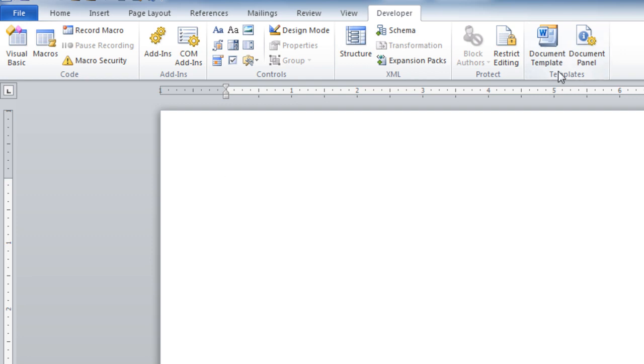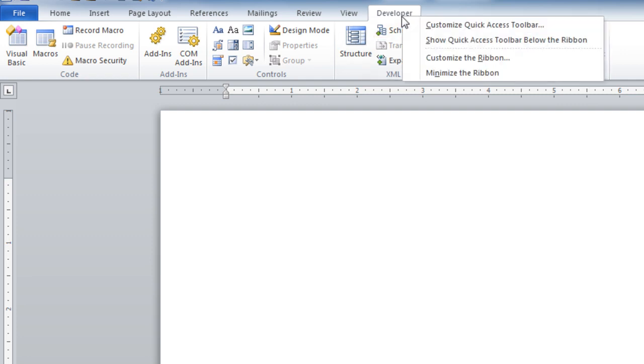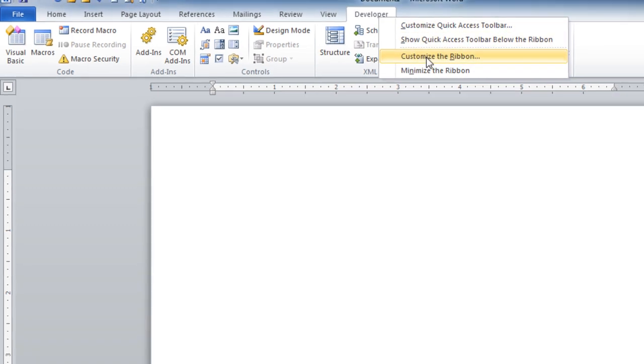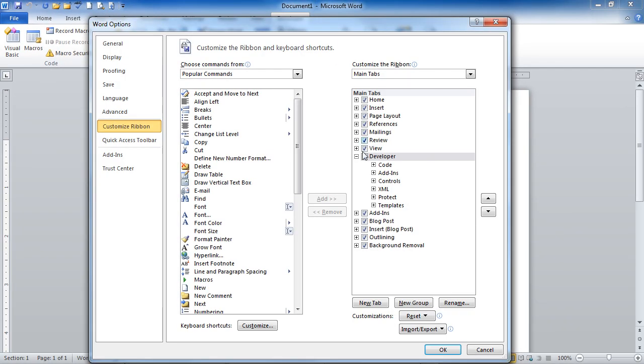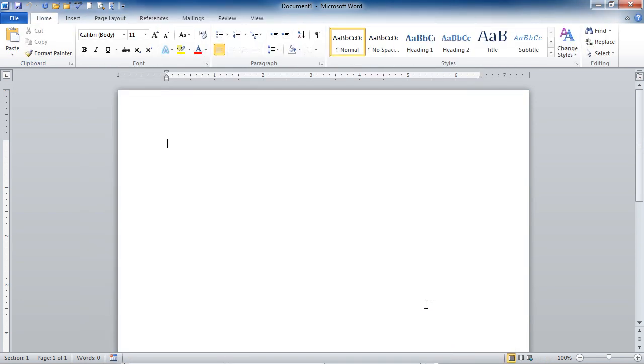If you'd like to turn off your Developer Ribbon, another way to get into Customize Ribbon is to right-click on any tab or ribbon and go into Customize the Ribbon. And here I can take the check away from Developer and click OK, and it will remove the Developer tab. And that's how you turn on the Developer Ribbon in Word 2010.